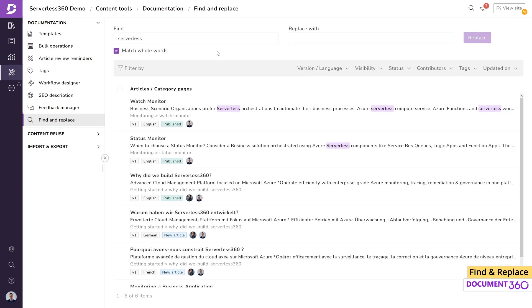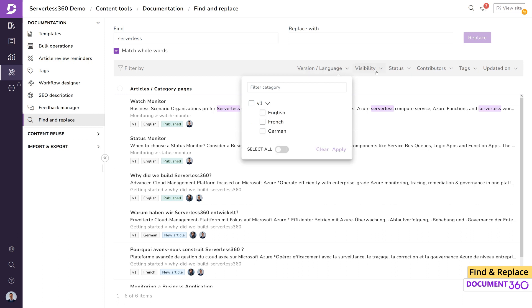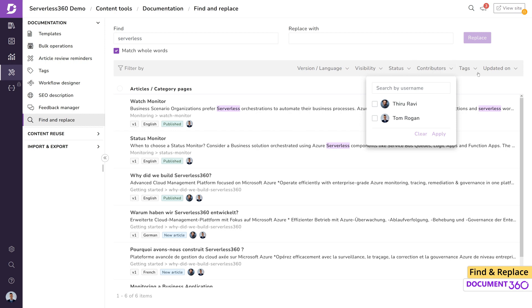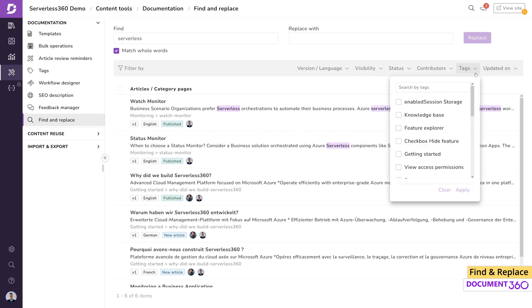The filtering options can be helpful to narrow down the list by version or language, visibility, the article status, contributors, tags, or by date.